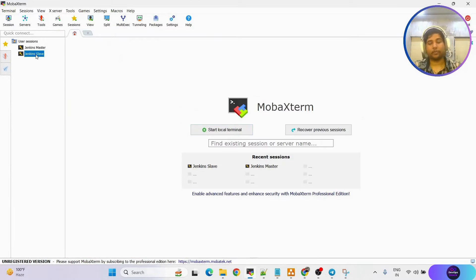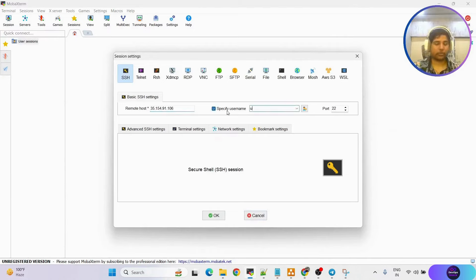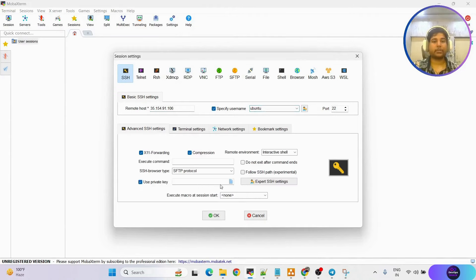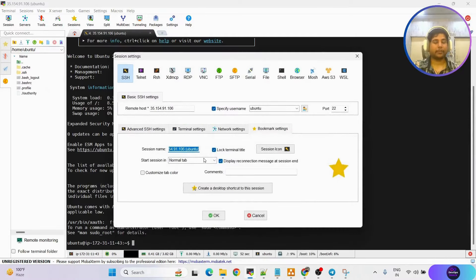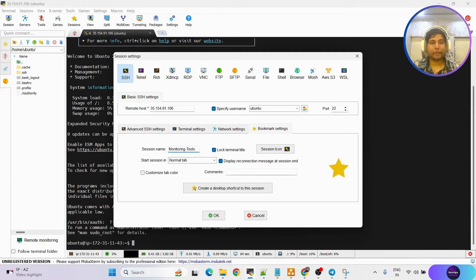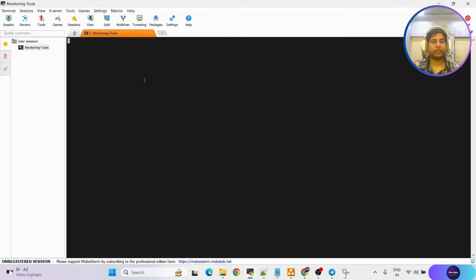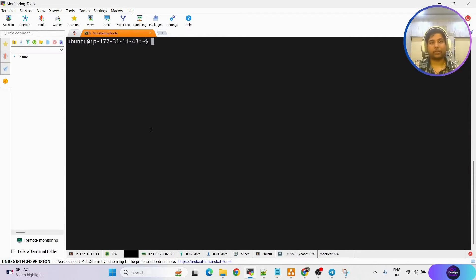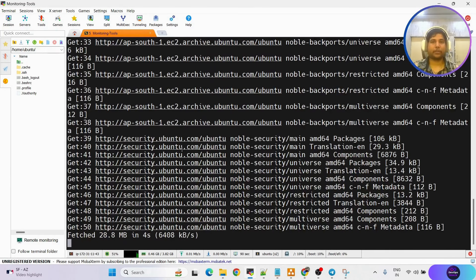Using MobaXterm, let me remove the previous session and create new sessions. Click on session, SSH, IP address, username is ubuntu because I'm using an Ubuntu machine. Using a private key from my local machine. Once connected, I'll rename it to 'monitoring tools'. Now we are on our virtual machine. Before anything, first command: sudo apt update — this will update all available packages in the default repository.